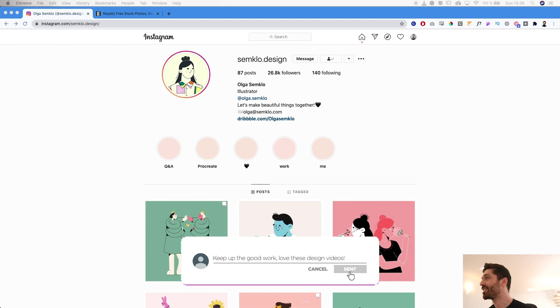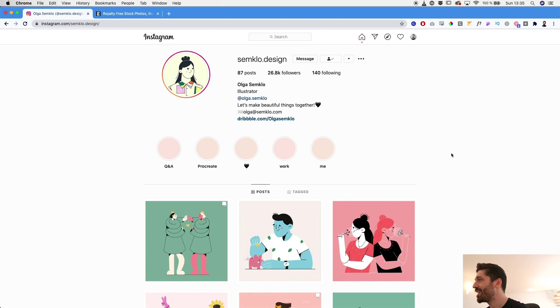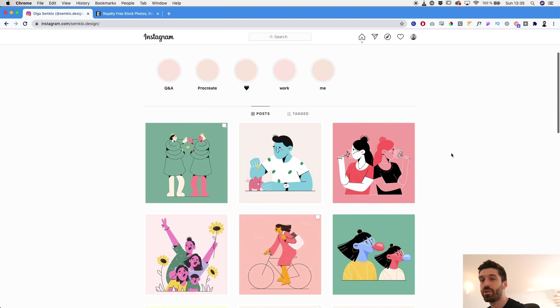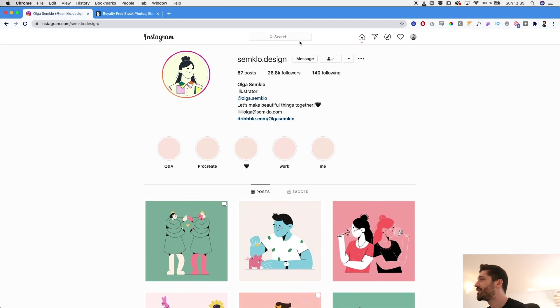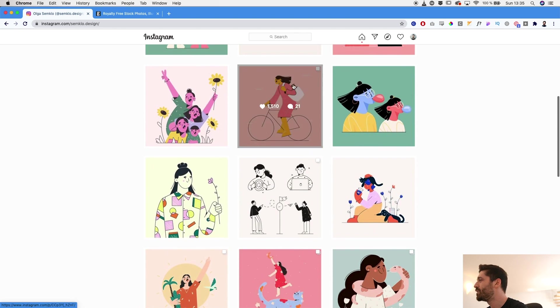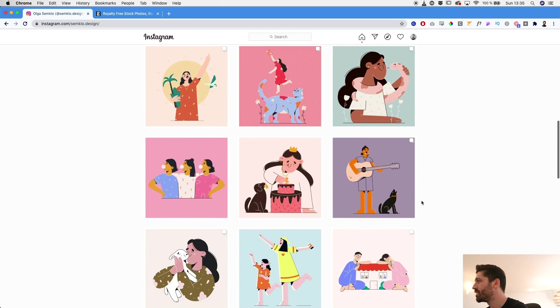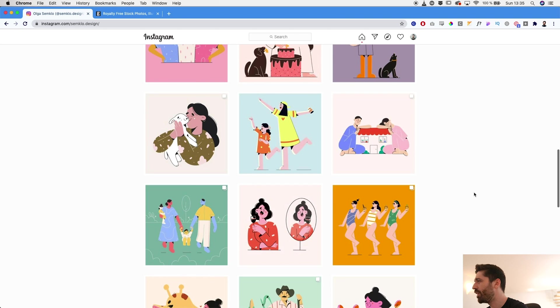To get started I like to go on Instagram because this is how I find inspiration. I was looking through Instagram through a couple of flat design tags and I stumbled upon this amazing designer. She's called Olga Semclaw and she's doing these really cute illustrations where she's playing with a lot of negative space.